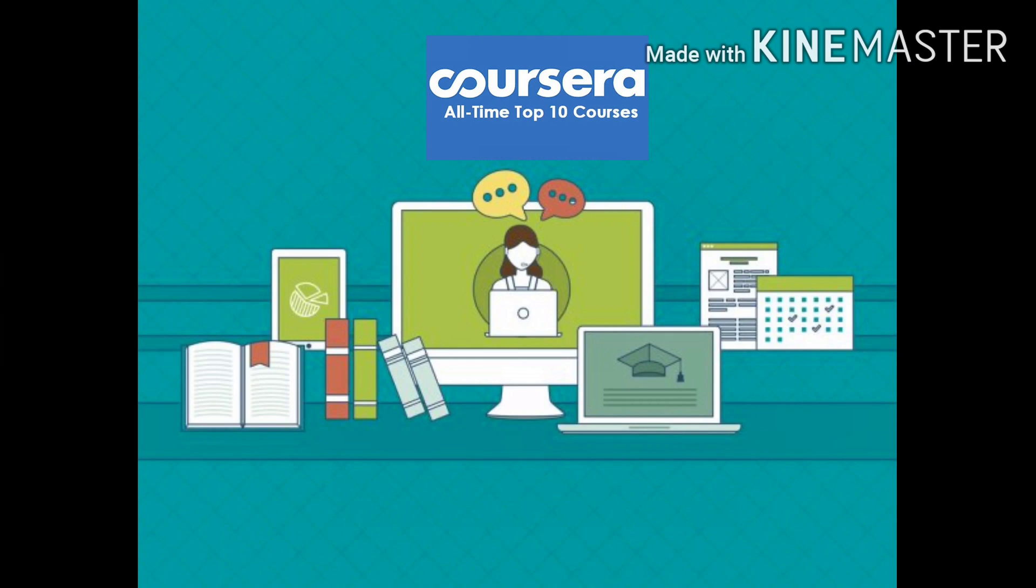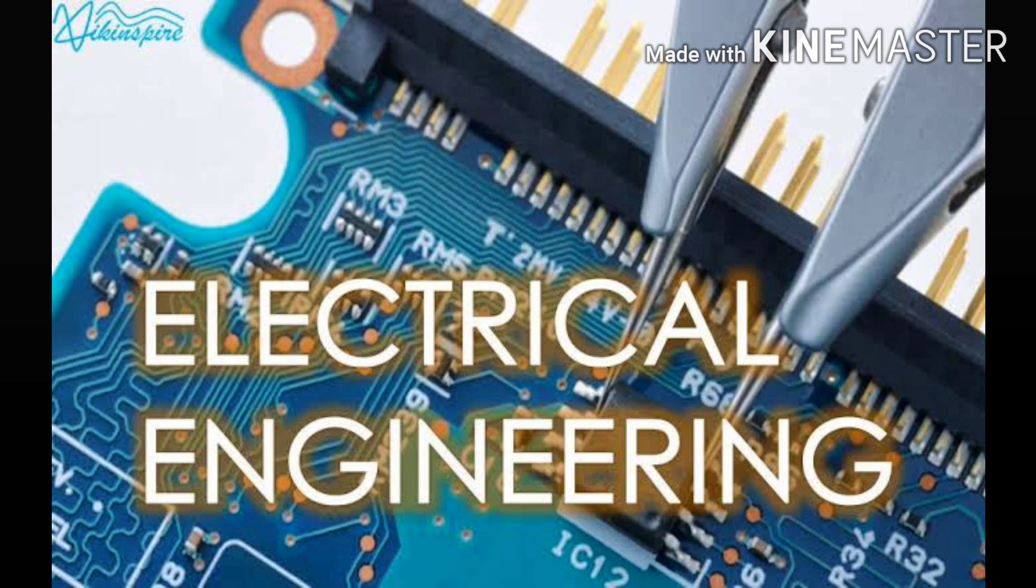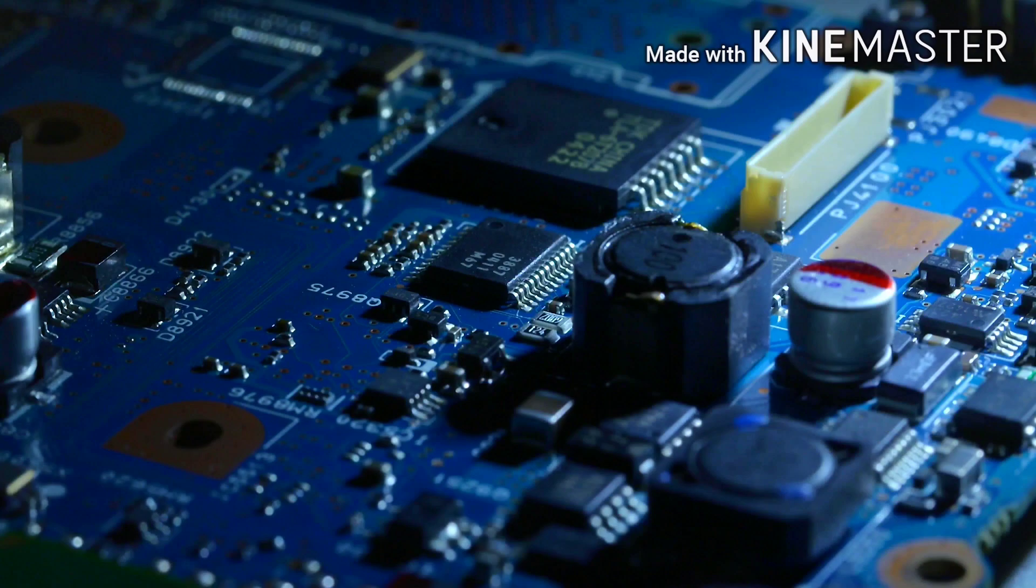Hello everyone, in this video I will be counting down top 10 Coursera courses for electrical engineers that will help you in your field to gain knowledge in this lockdown period.